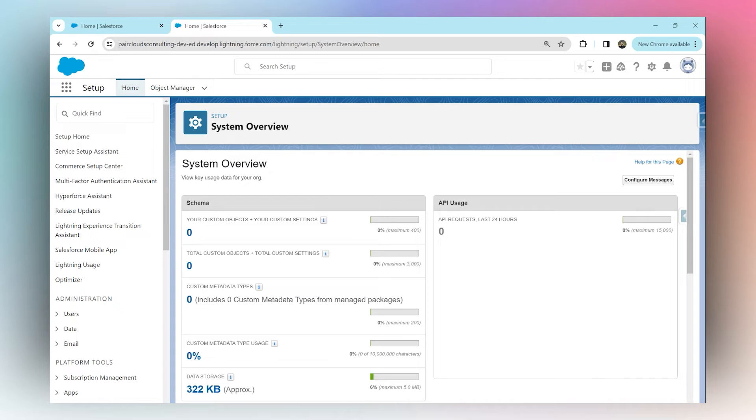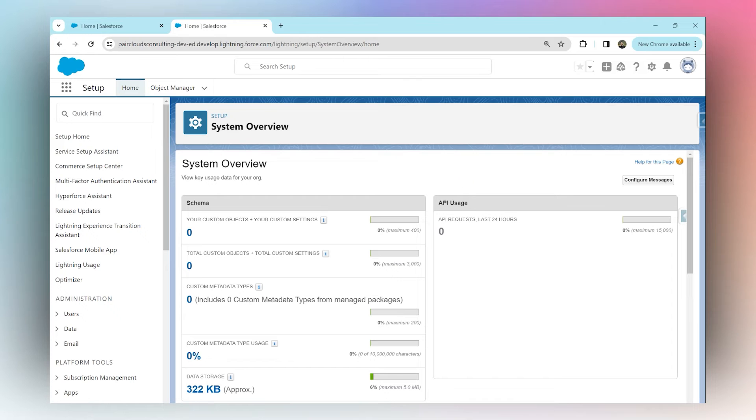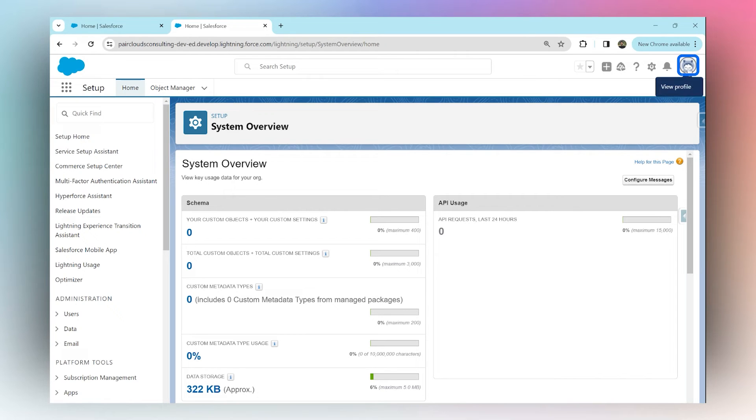Salesforce Lightning does not have that option by default. To navigate to Salesforce Classic, click on your avatar and then click on Switch to Salesforce Classic.